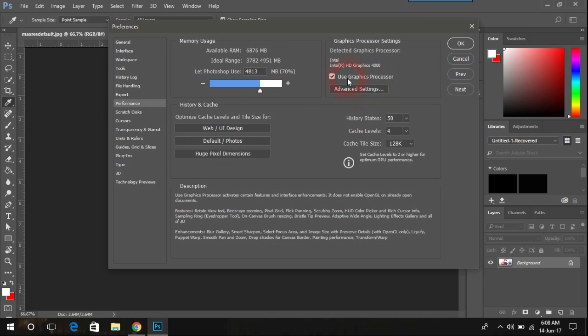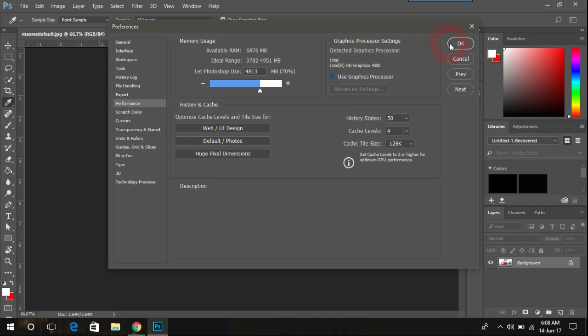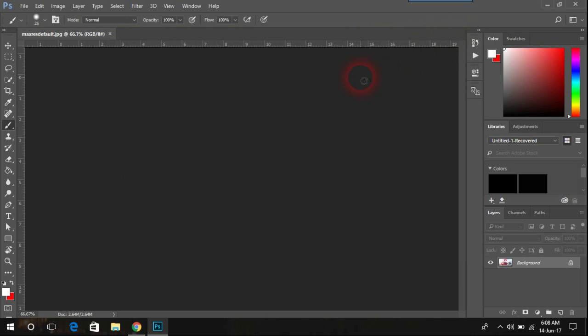If this is checked, uncheck it. Or if it's unchecked, then check it. Mine is checked, so I'm going to uncheck it and press OK.